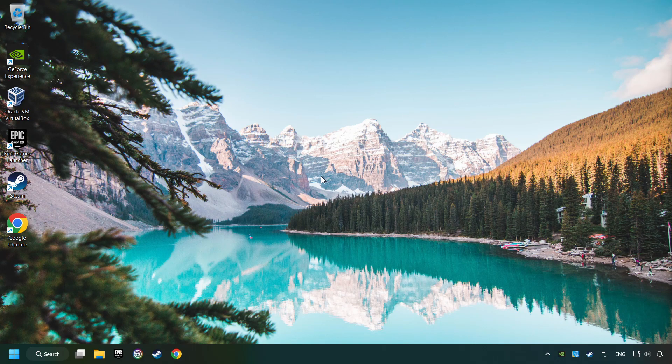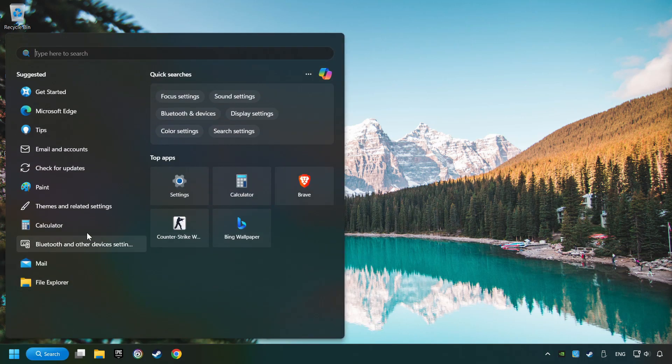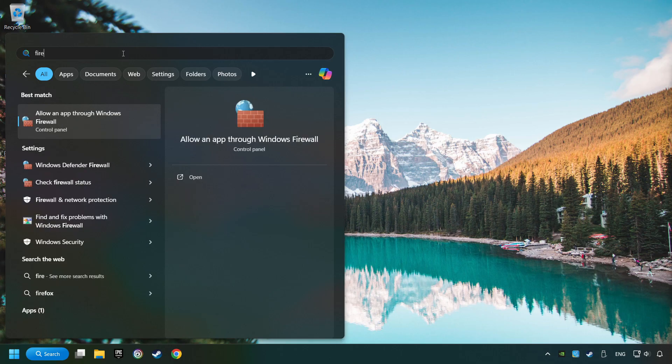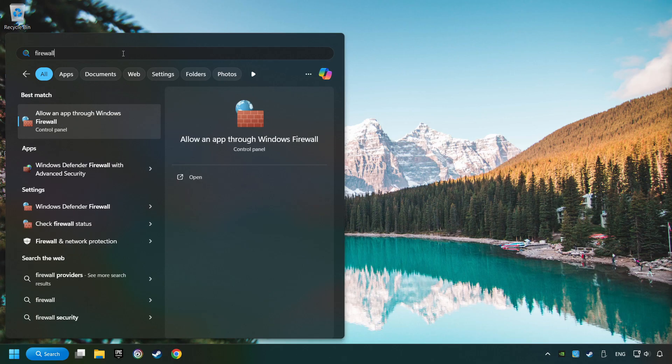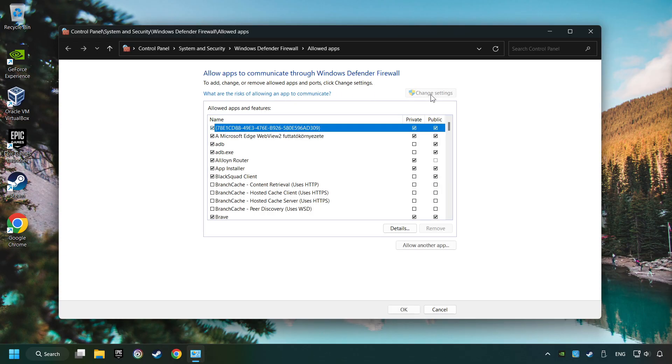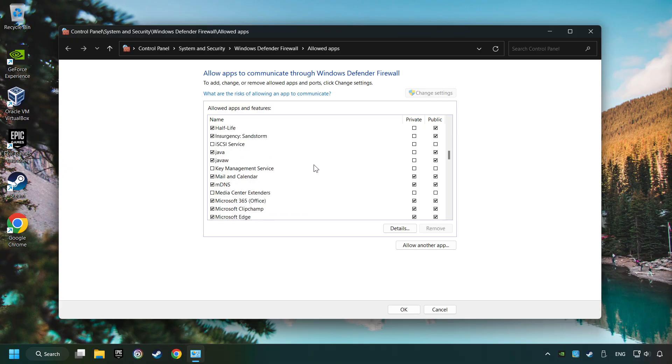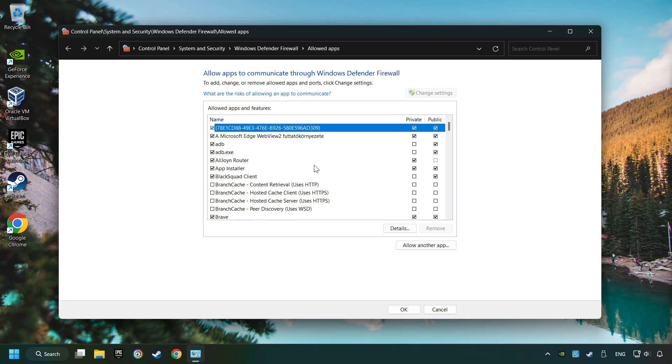Click on the Search box and type in Firewall. Click on Allow an App through Windows Firewall. And click on Change Settings. Search for the game. If you don't find the game, then add it by clicking on the Allow another app button and add a game.